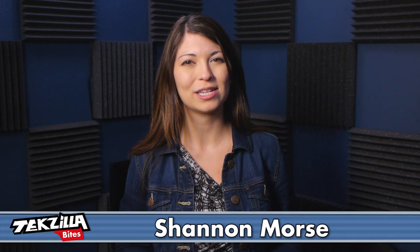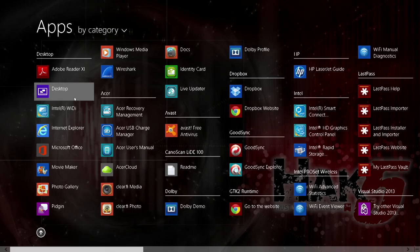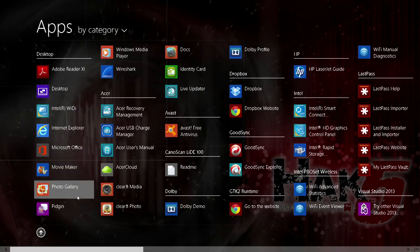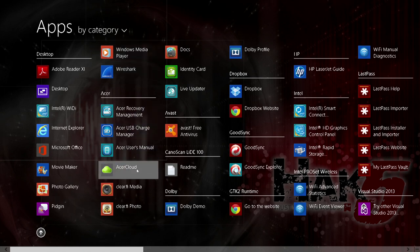Welcome to Techzilla Bytes, feeding your tech hunger fast. I'm Shannon Morse and I know how it feels to jump into Windows 8 as a power user. Windows 8.1 came with plenty of new features for the operating system, but it's still rather annoying for a power user to get around. If you need a few simple but not apparent tips to help out your Windows 8.1 use, I've got them here for you today.